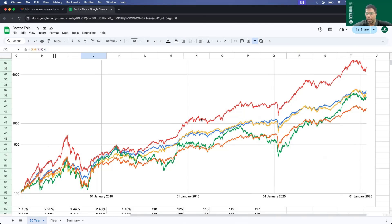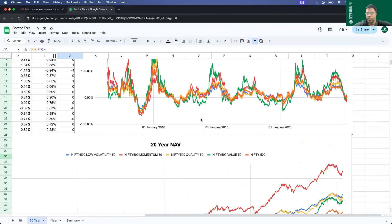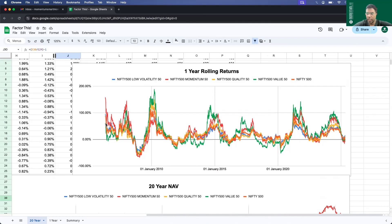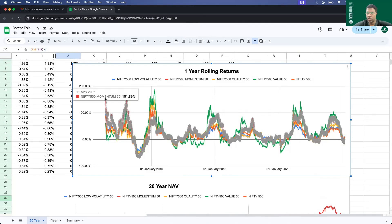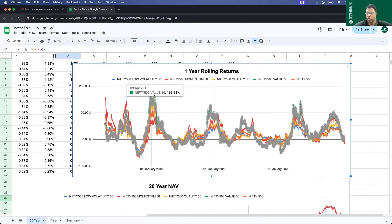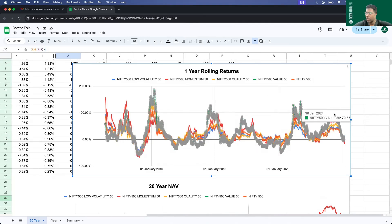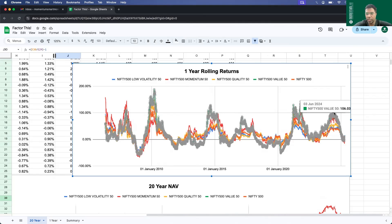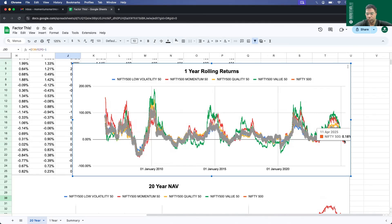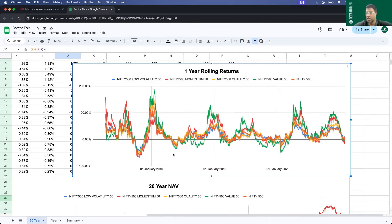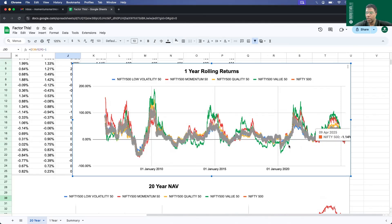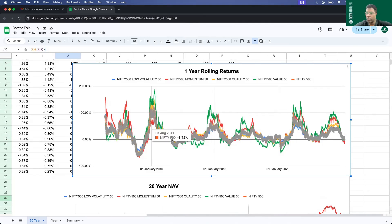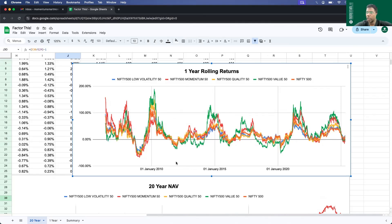Now let's also compare the one year rolling returns of all these five strategies. What I've observed is that there is a cyclicality in the rolling one year returns as well. At every four year interval, the returns peak and then they go down. The peak started from 2006, then another peak in 2008, then 2010, then 2014, then 2017, then 2021, and the next peak in 2024. So around three to five years or roughly four years, there's a cyclicality in the peaks of these strategy indices. Right now, where are we? We are somewhere at the bottom.